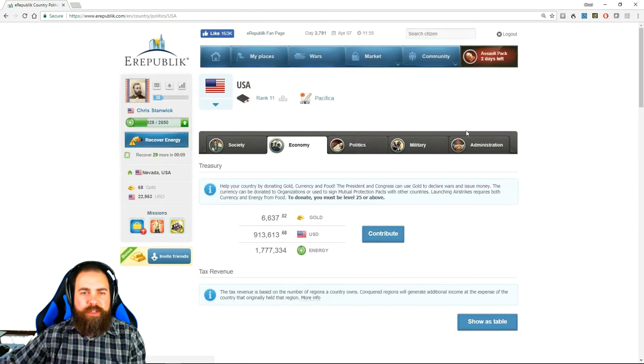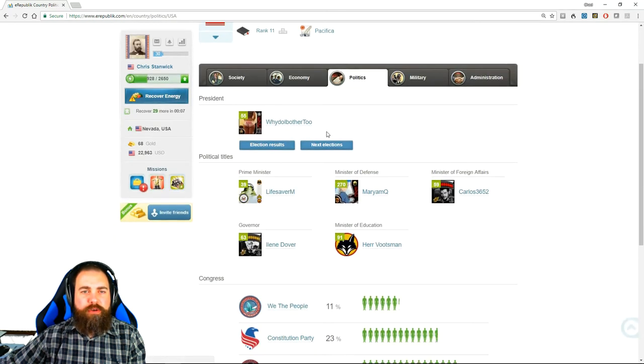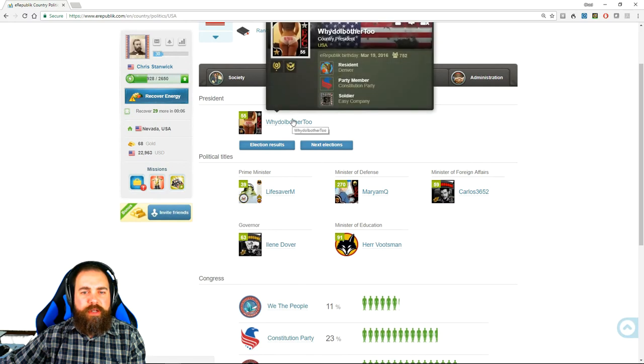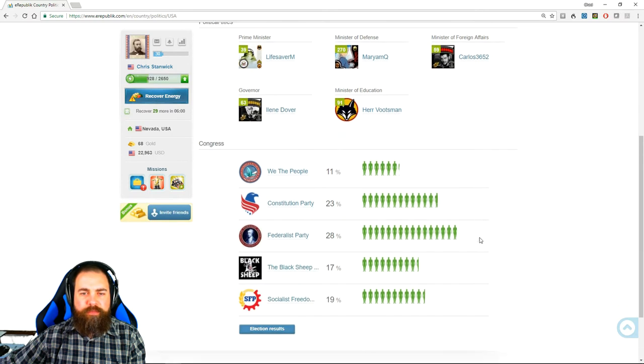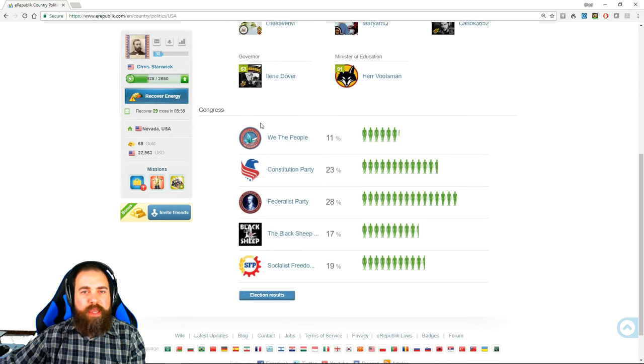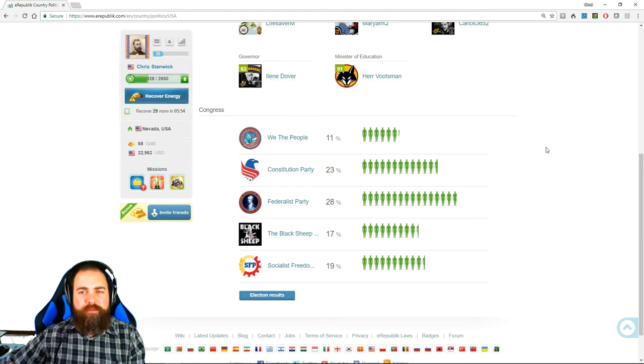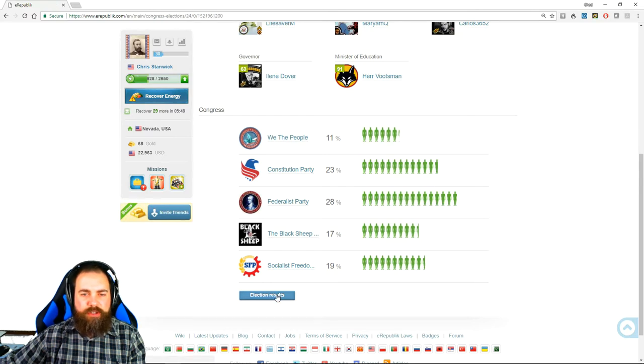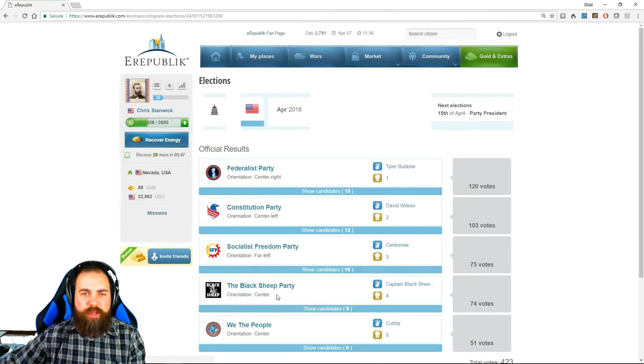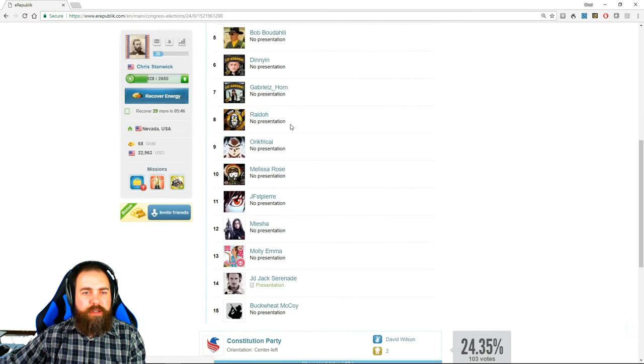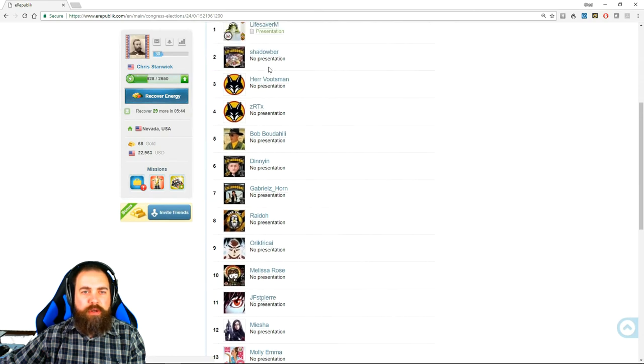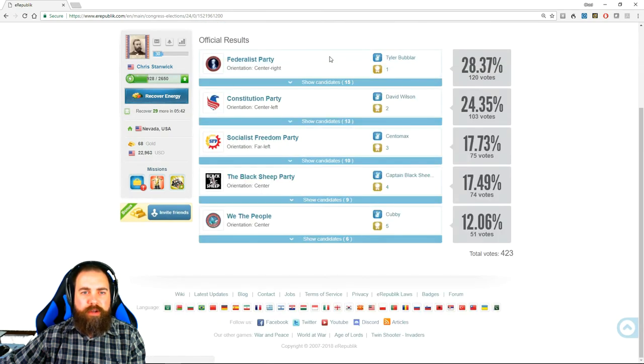We have to go to the politics tab. This shows you who the president of the United States is, along with the members of the executive branch of the government and the makeup of congress. So only the top five parties are able to run candidates for congress and you can see the election results by clicking this. And it will show you who all is a member of congress.